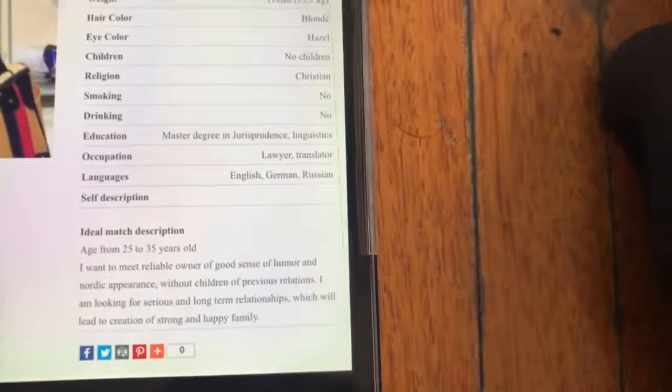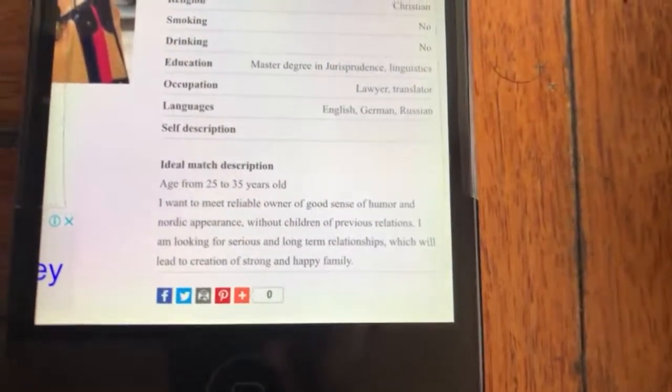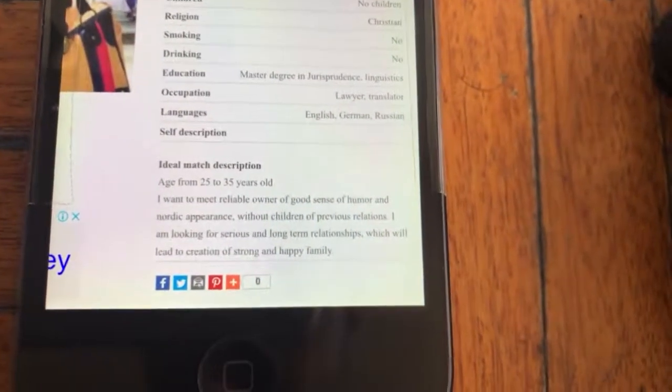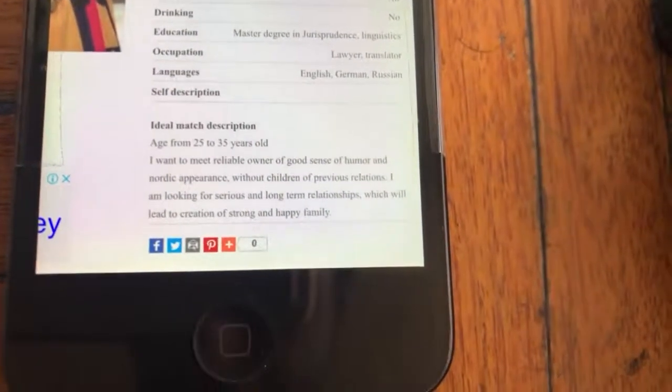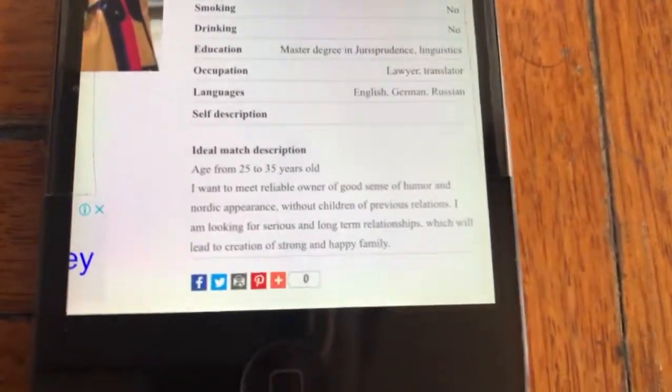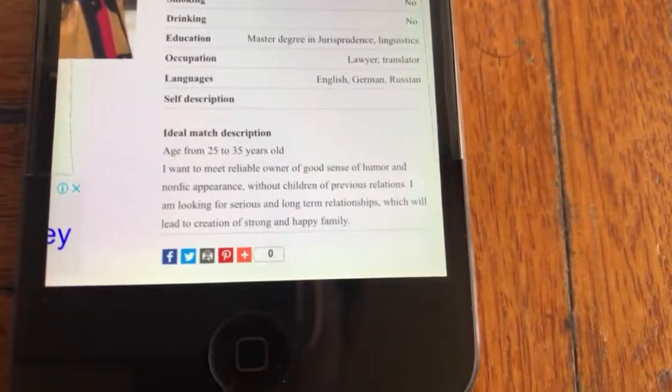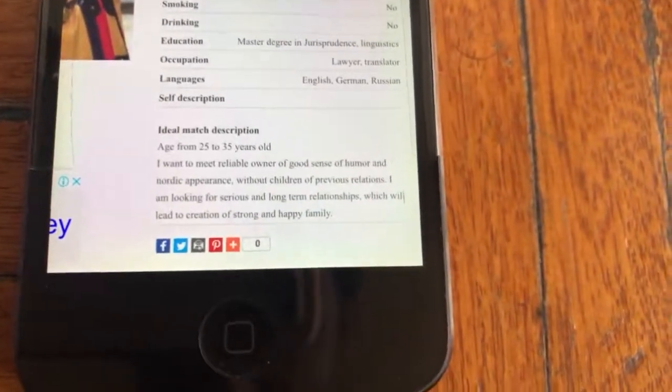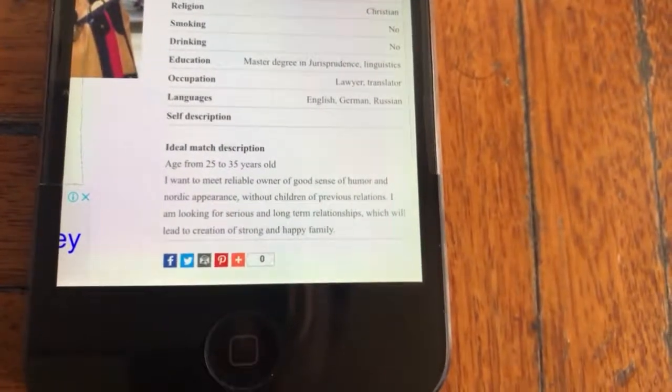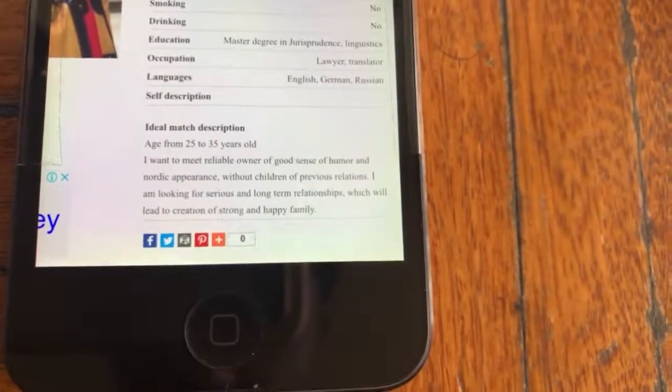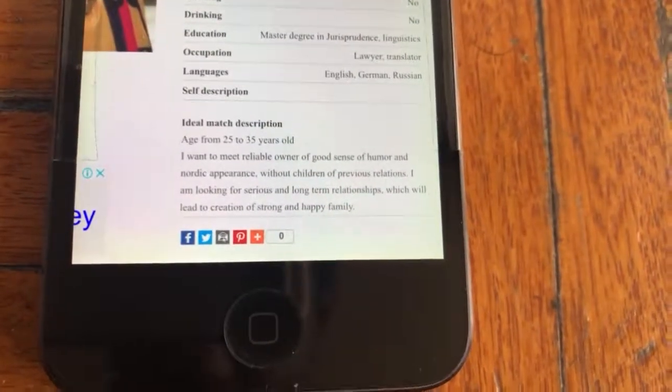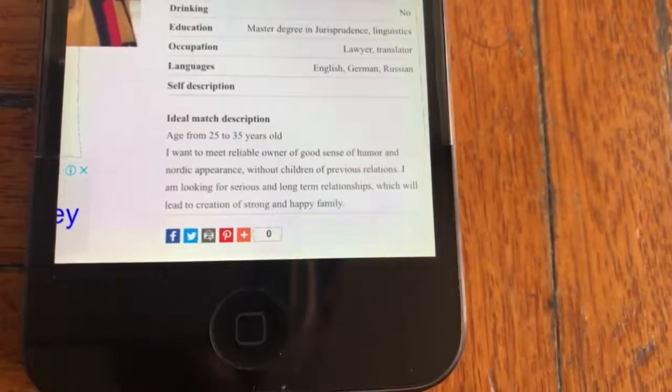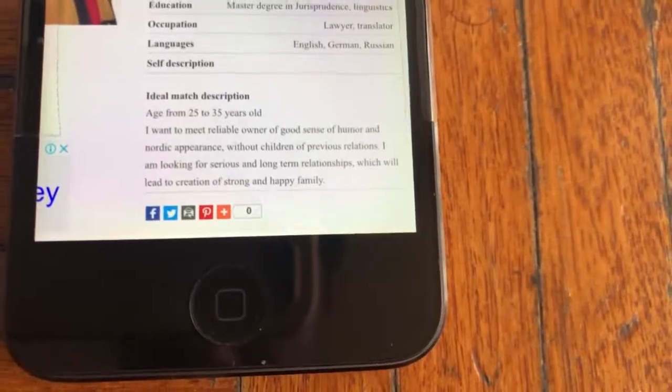When you look at the ideal match description, age 25 to 35, the words 'Nordic appearance' - I'm from Australia, people in the Western world do not use this type of word. These people get a word and translate it into English. You can check it out on Google translate. The word Nordic appearance, nobody actually uses this word in the Western world.